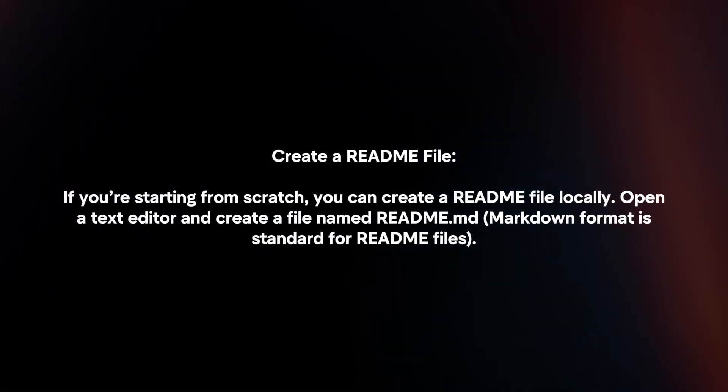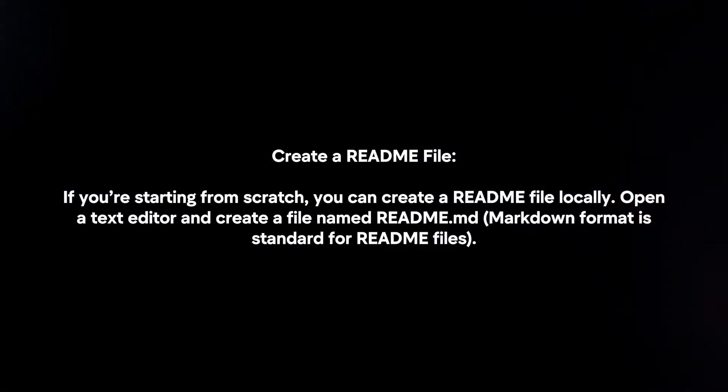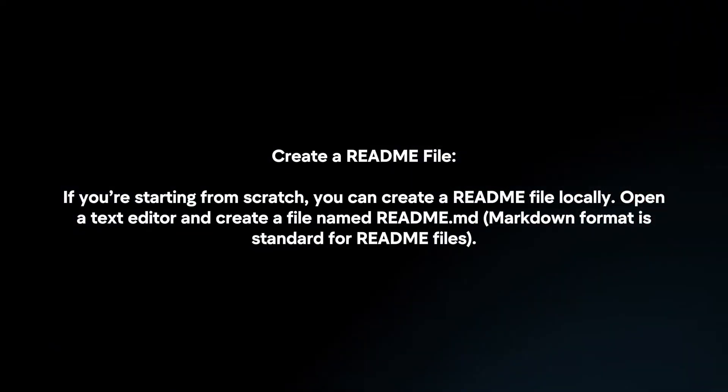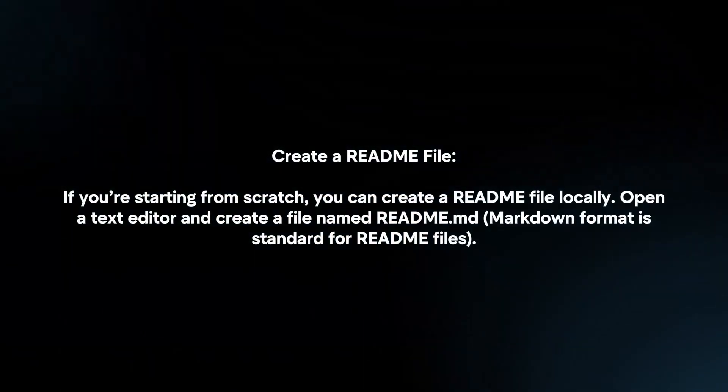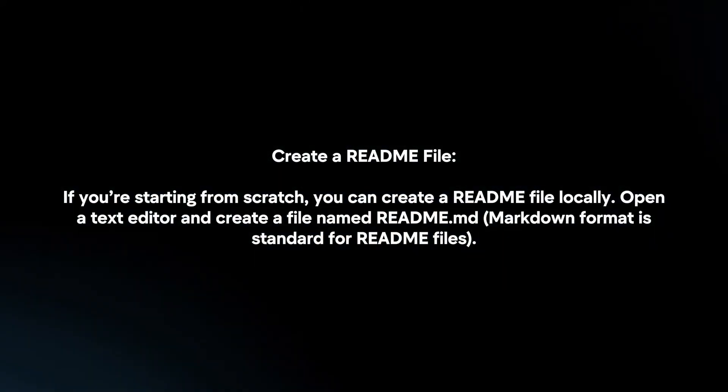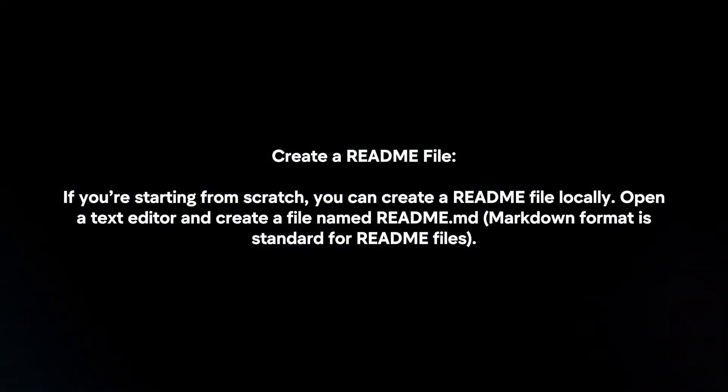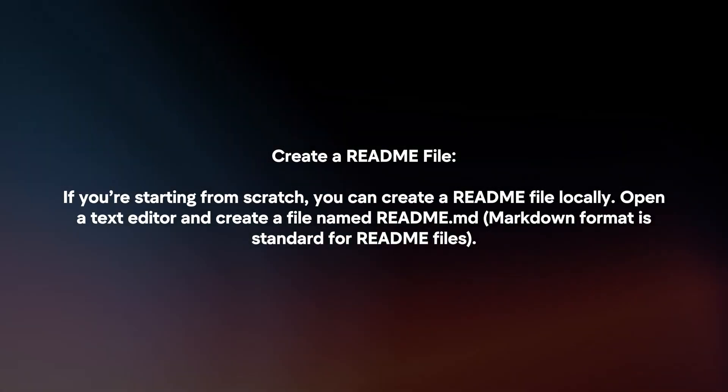Create a readme file. If you're starting from scratch, you can create a readme file locally. Open a text editor and create a file named readme.md.